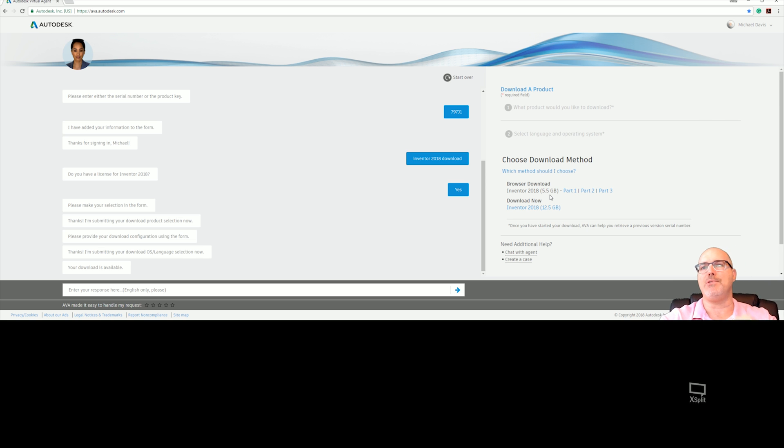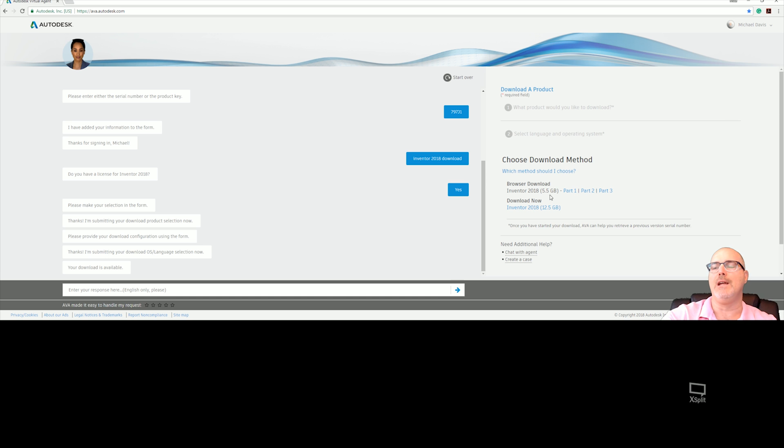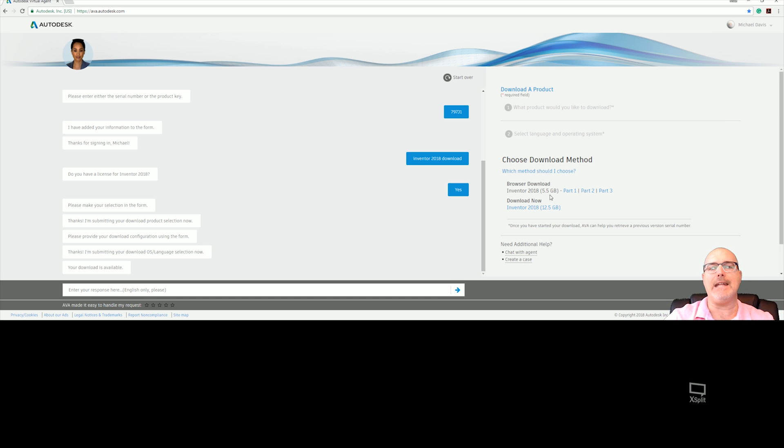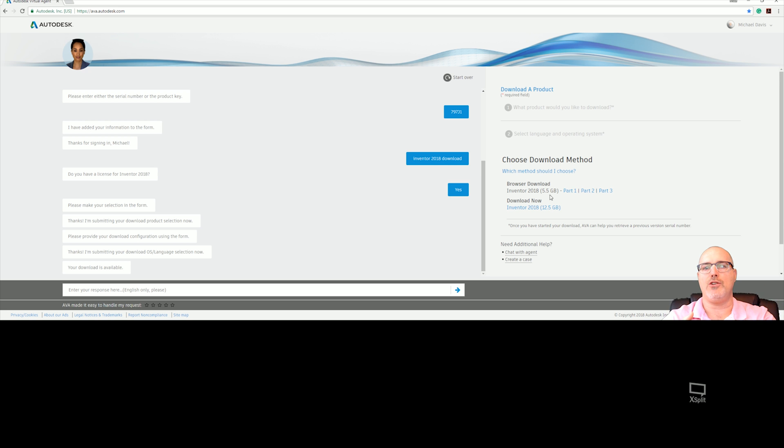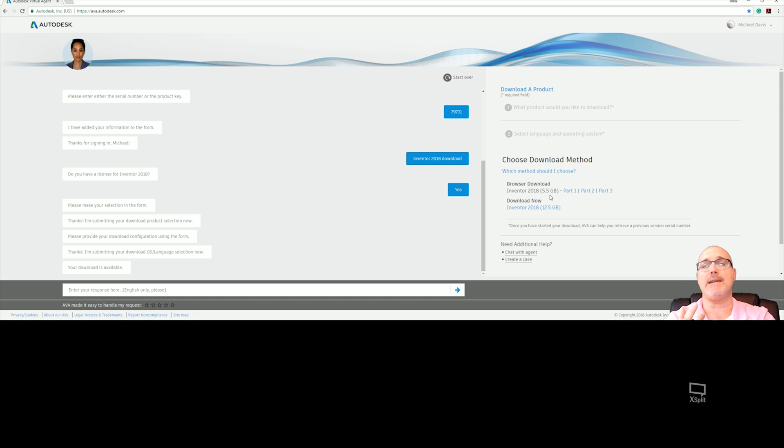While it's doing that, this is the perfect time to empty out your temporary AppData folder. If this is full or has a lot of data in it, it can slow down and cause problems with your installation. So while it's downloading, clean out your temp folder, turn off your User Access Control (UAC), turn off your firewall, and turn off your antivirus.